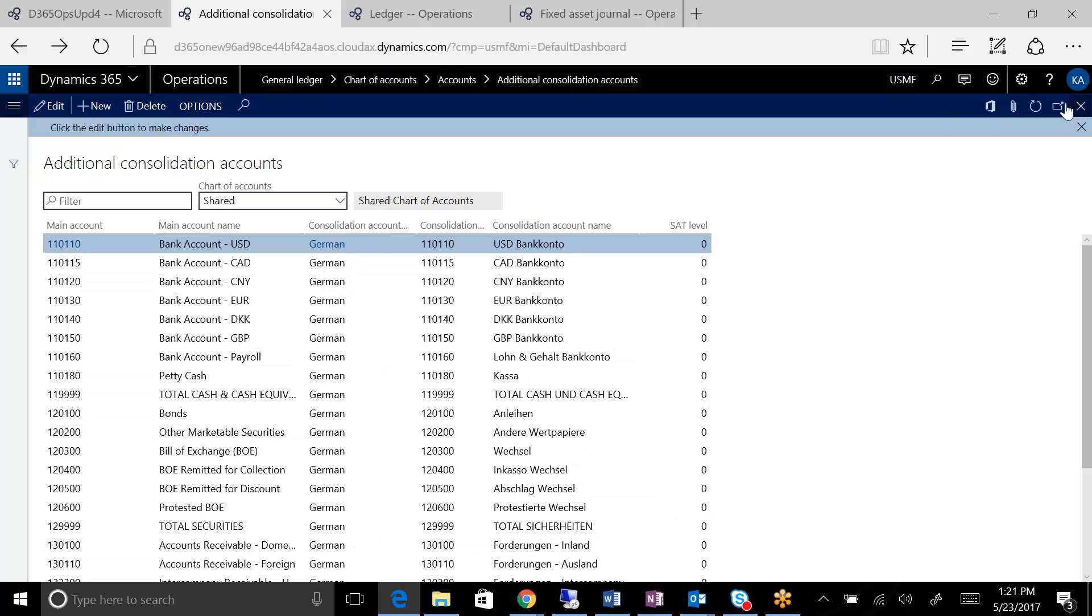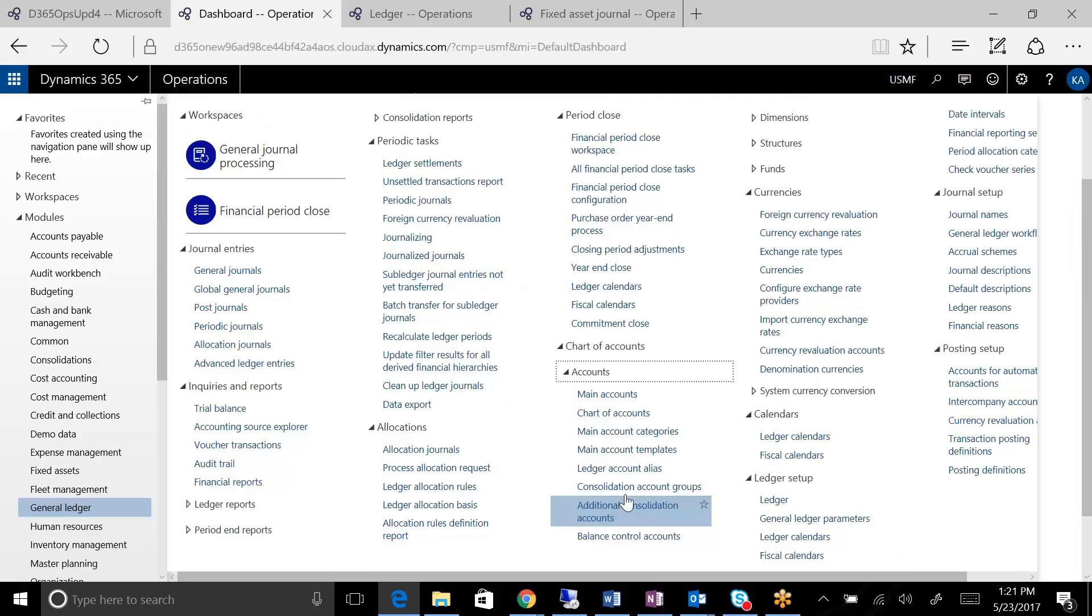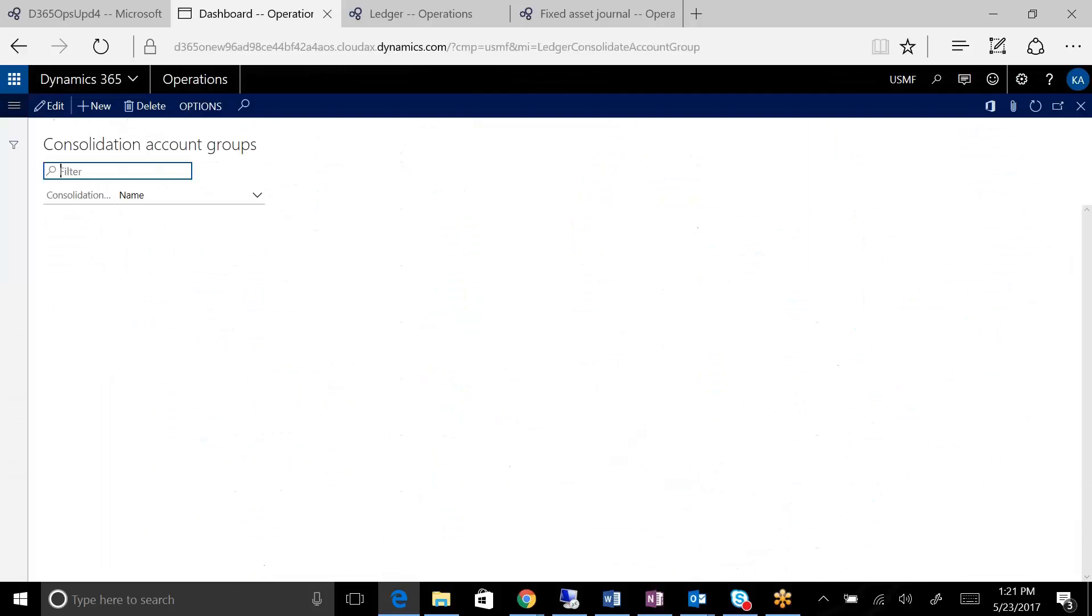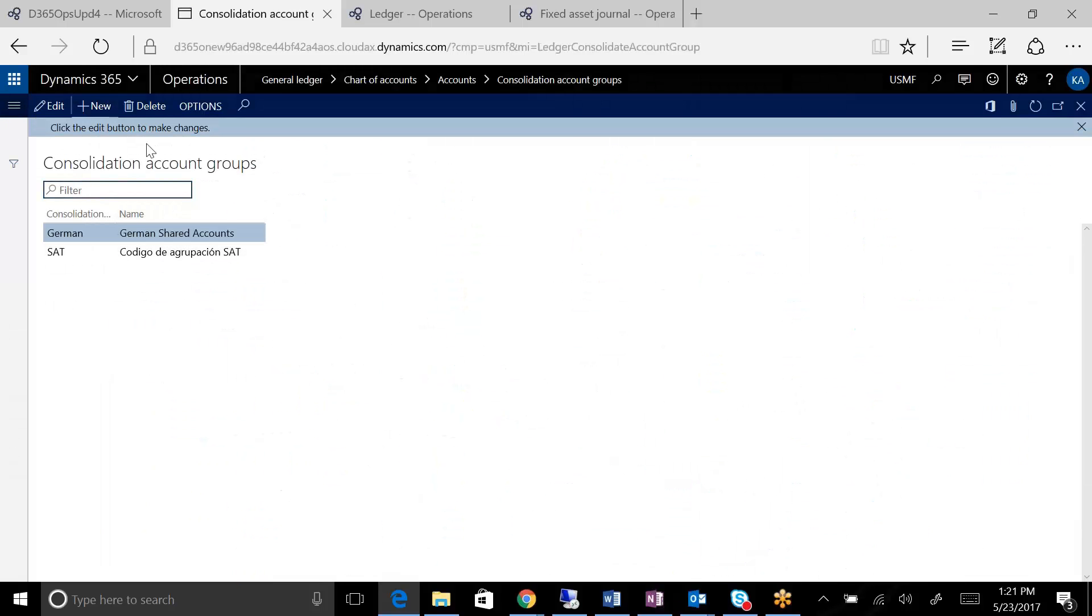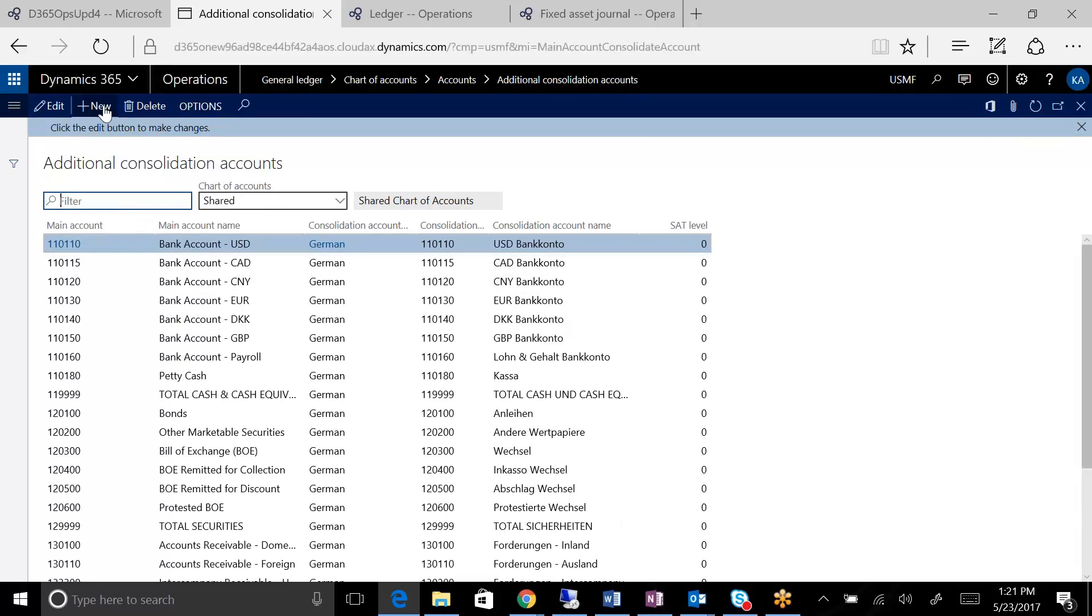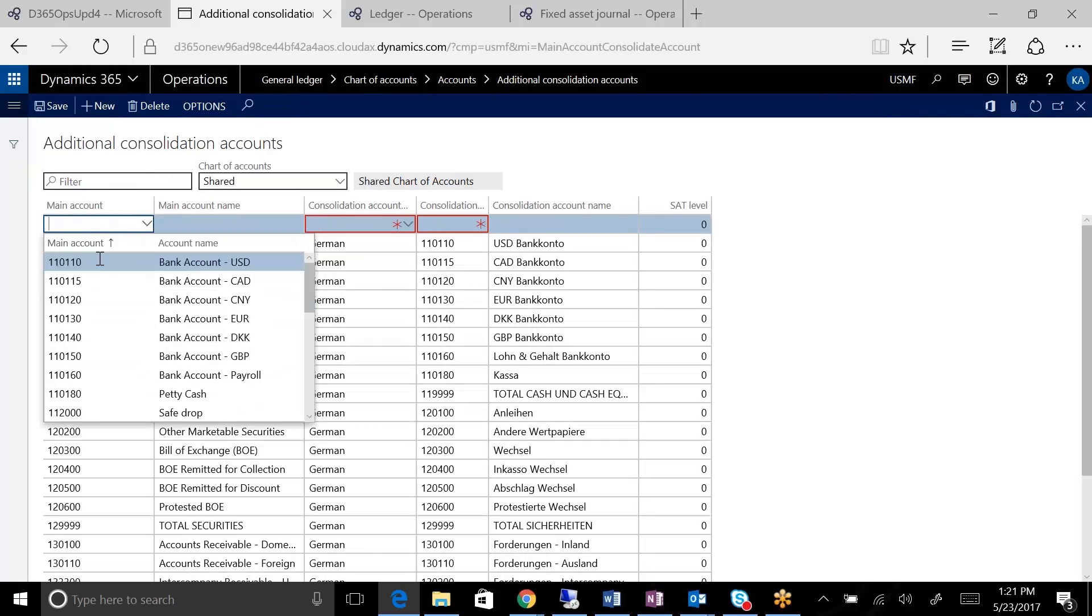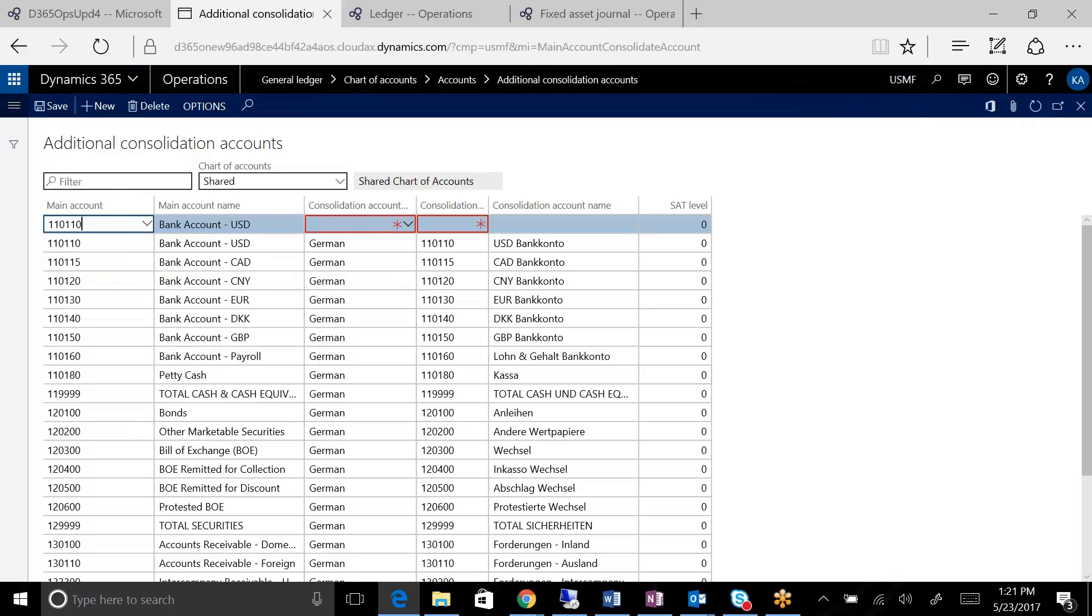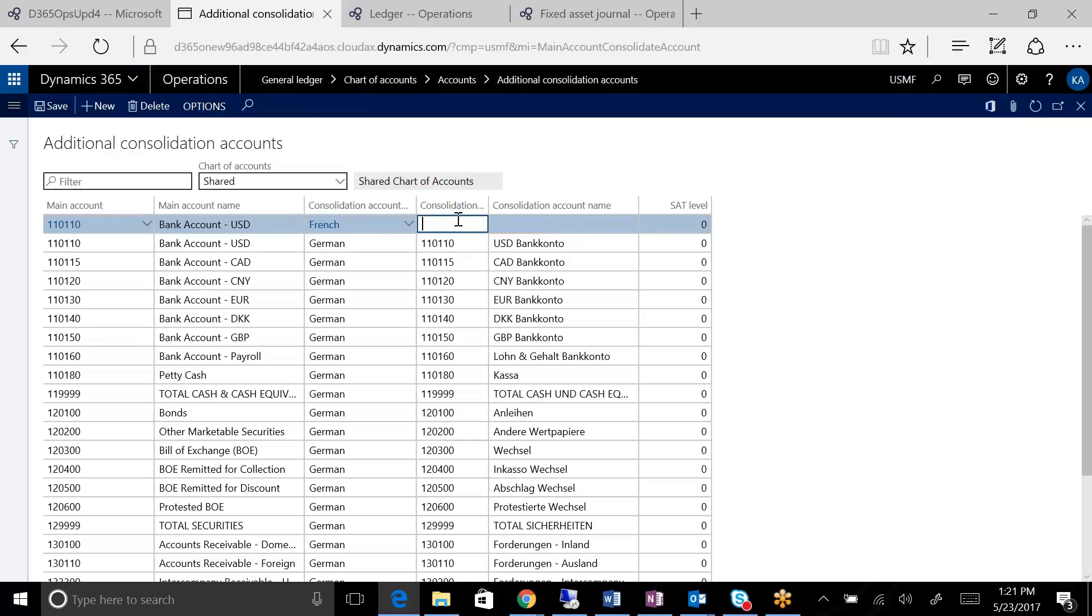The consolidation account groups that I just showed you earlier. So you would set up a different group. Right now we've got German and we've got this is Mexican, so you could have another one and call it French. You can use the same chart of accounts international. So now I can now come here and I can add the drop down here, and the account number doesn't even have to follow, depending on what you're trying to accomplish. I just added the French one, so we've got French here.